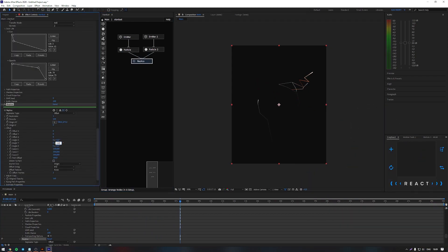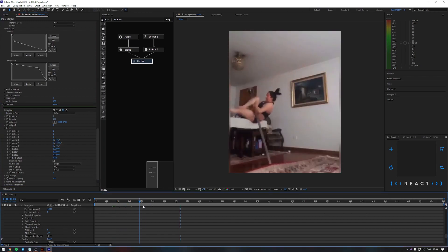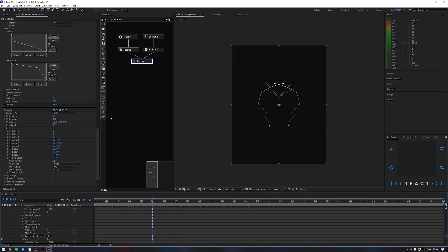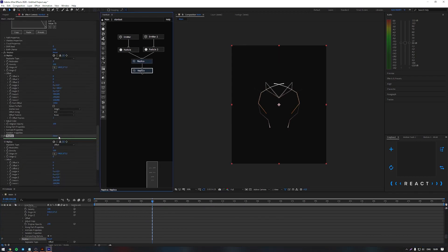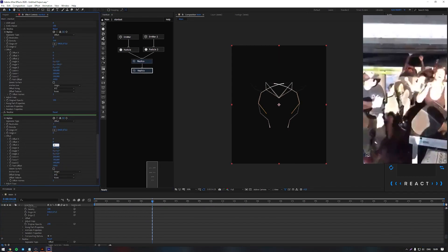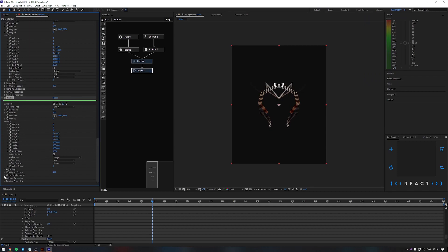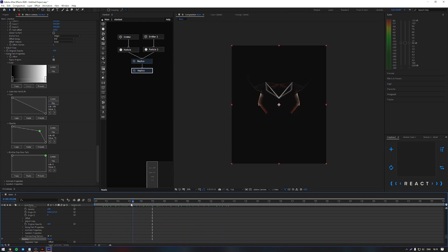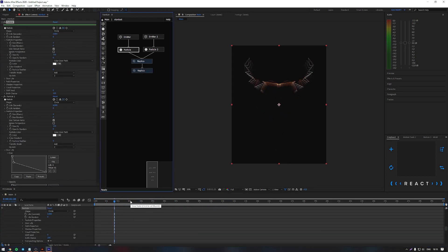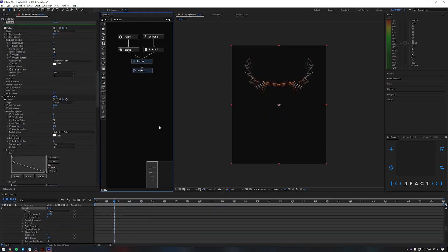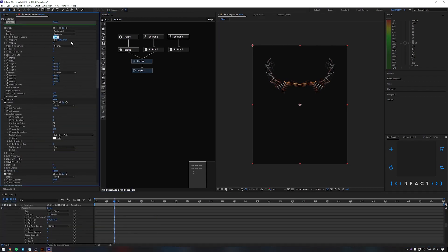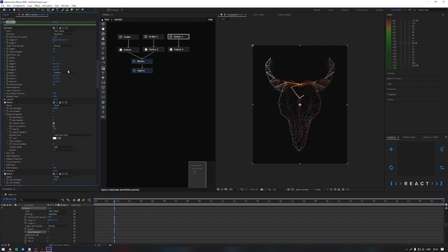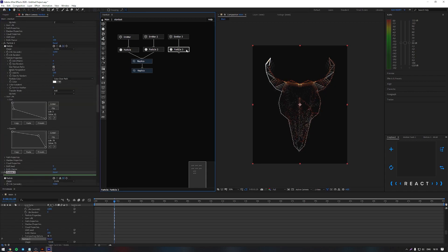Now let's add a replica node to duplicate our instance. Create three copies and rotate the copy 180 degrees. Let's add another replica. Move the Z position to 80 to get the volume and set up the charts as follows. Now we have a base! Let's duplicate our instance and add turbulence — watch and customize to taste.